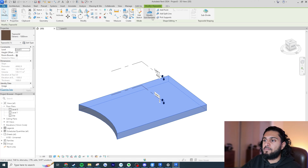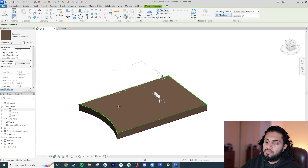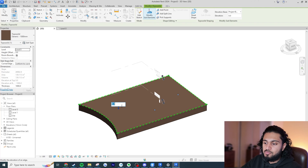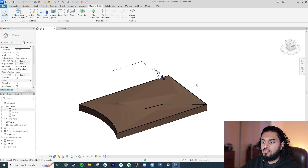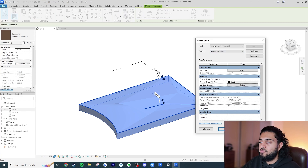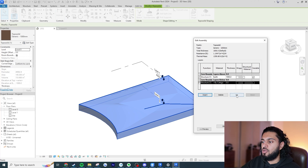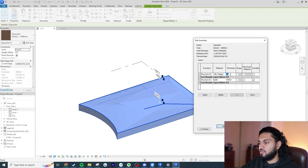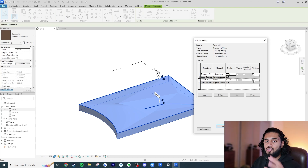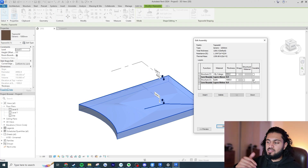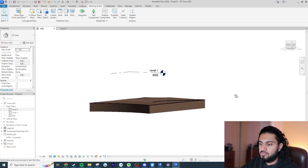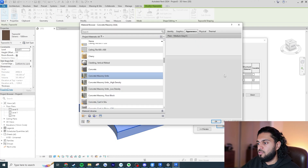The Topo Solid works similarly to before with Modify Sub Elements — you can add points and adjust heights, like setting one point to 500 above, another to minus 200, and another to 300. But now you can click on the Topo Solid and Edit Type to edit its structure almost like a floor. You can have variable layers — for example, 200mm of grass as a constant top layer, and variable-depth earth beneath it.